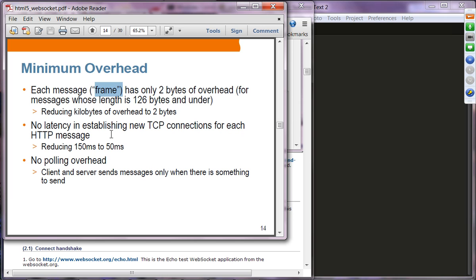There is much less latency compared to establishing new TCP connections for each HTTP message. In HTTP you're talking about 150 milliseconds; with WebSocket it's about one-third of that. There is also no polling overhead — with polling, if there's no interesting message from the server, those request/response cycles are wasted. With WebSocket, messages are only sent when there is interesting data.